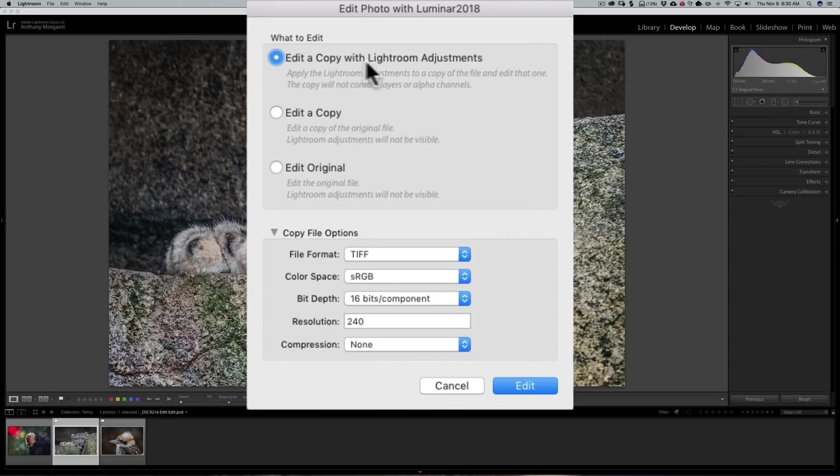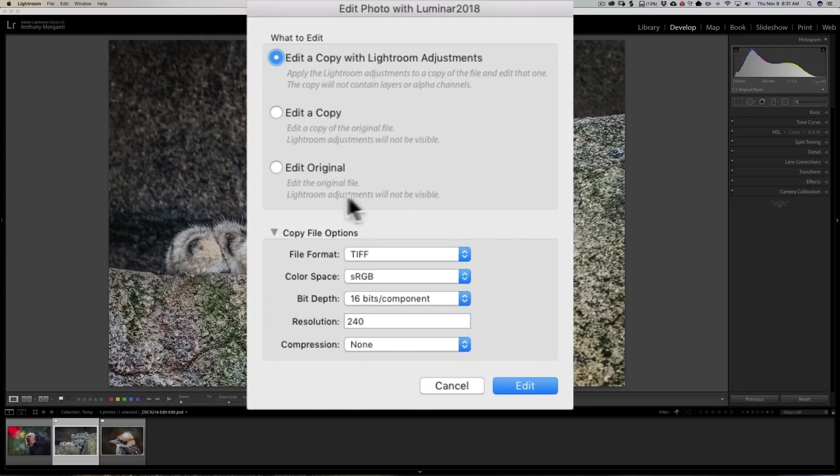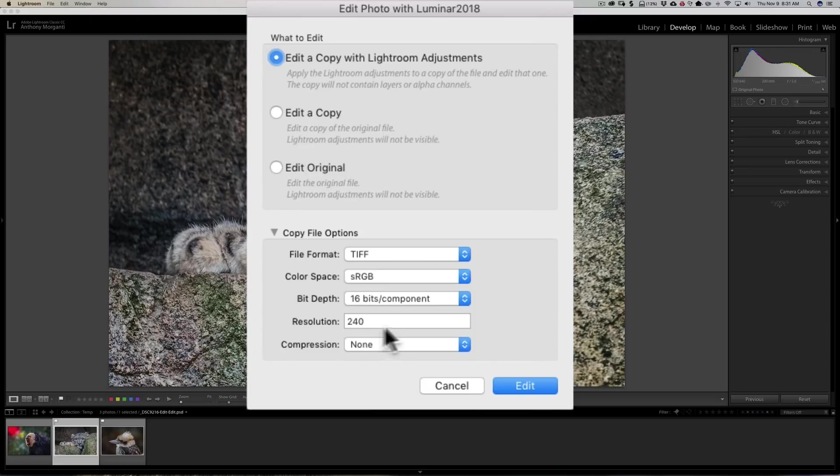Now down here we have some defaults. This will vary from plug-in to plug-in. For Luminar, the defaults are file format TIFF, color space sRGB, 16 bits per component, 240 resolution, and we're not going to compress it. Now a couple of these settings I don't care for.